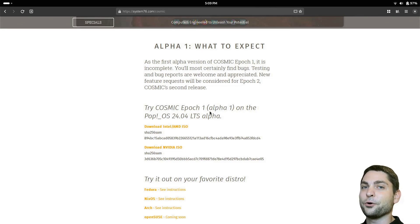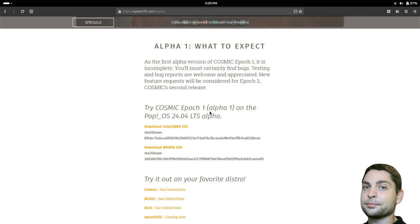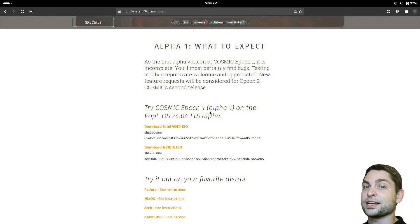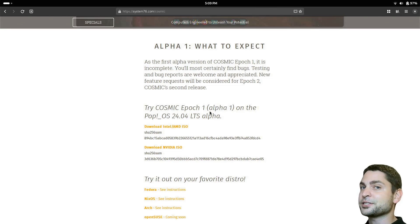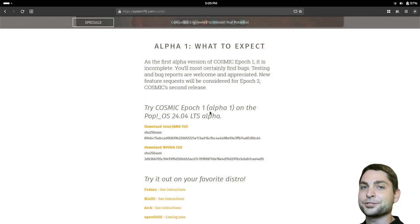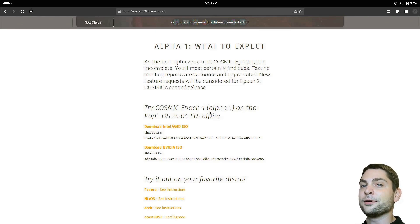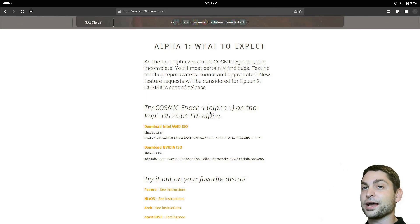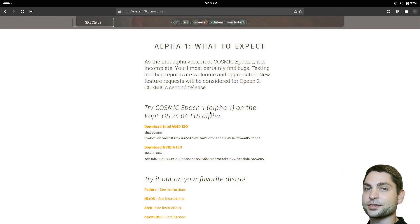But before we start, welcome to the channel. Here you can find topics about Linux, Docker, Game Dev, or software development in general, or short, Agile DevArt. If you like that kind of content, then give a like, subscribe, and smash the bell icon to get notified when I release new videos. All the links from this video are down in the description, and also down there are the timestamps so you can skip any part if you want.